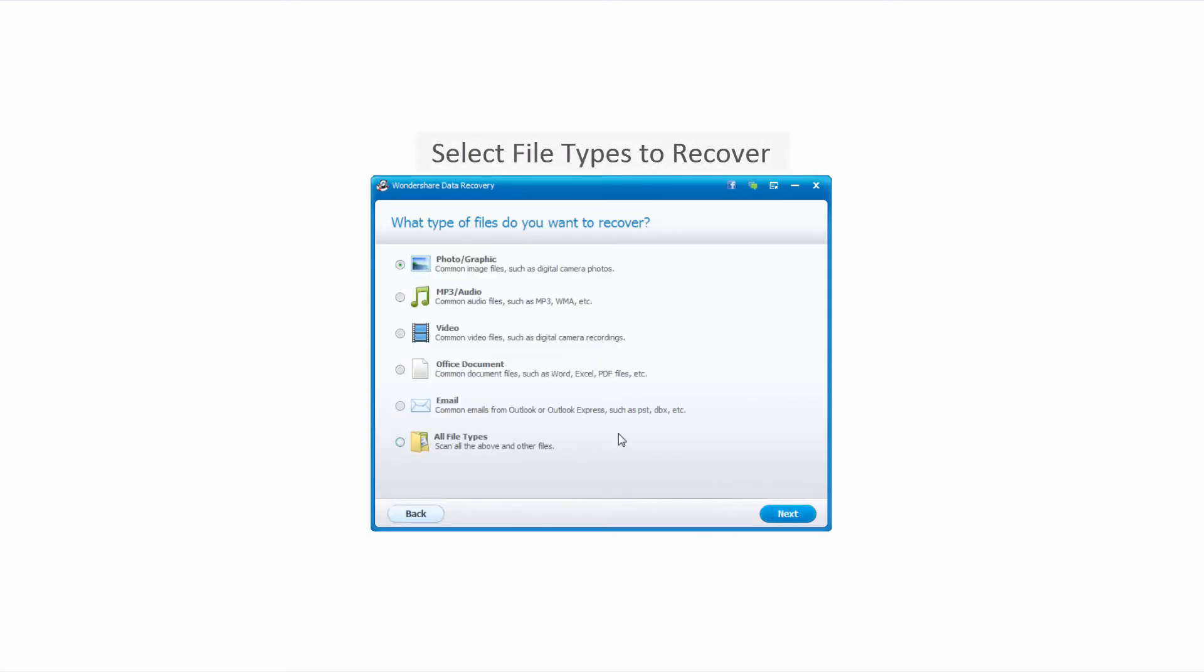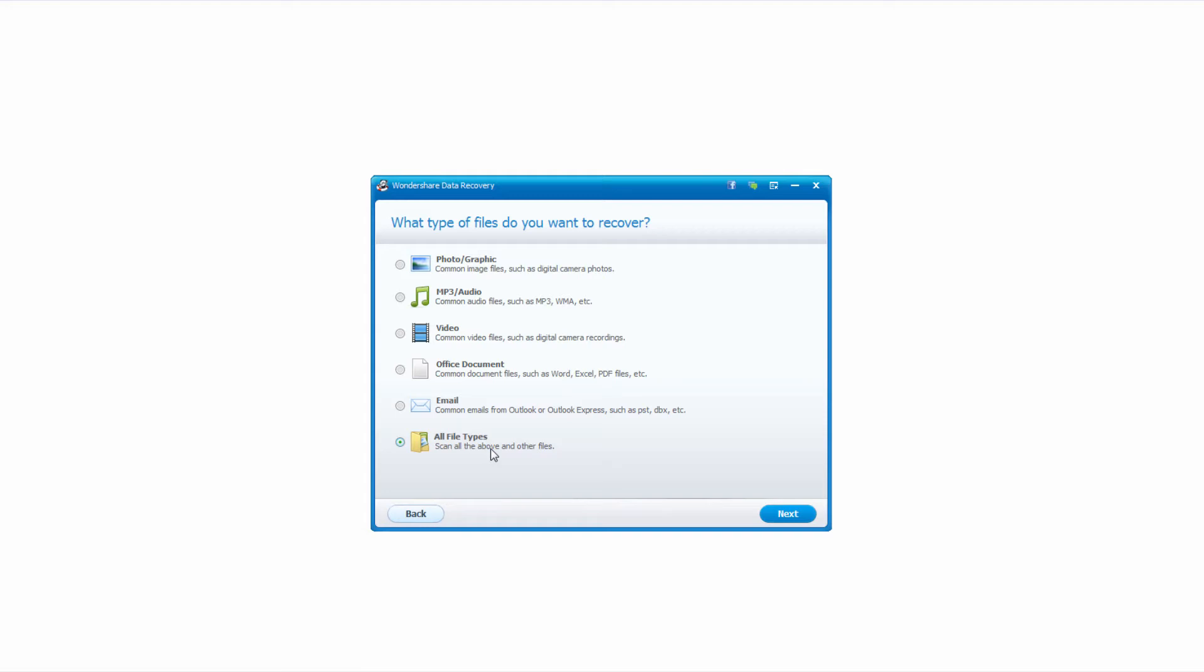Now we're going to select the file types we'd like to recover or search for on our device, and we have lots of options such as photos, music, videos, and much more. In this case I'm going to scan for all file types, so it'll look for any types of files that it can recover, and click on next.